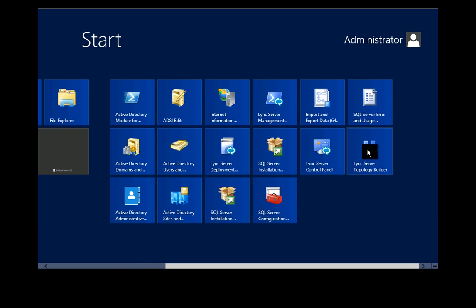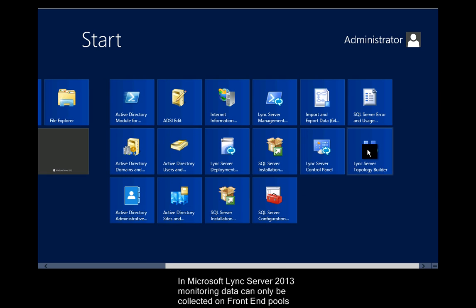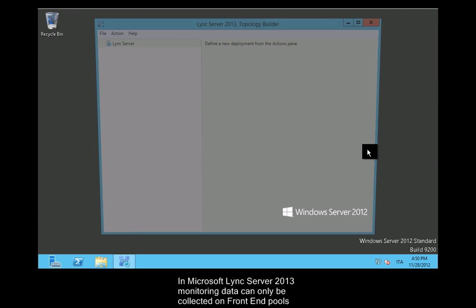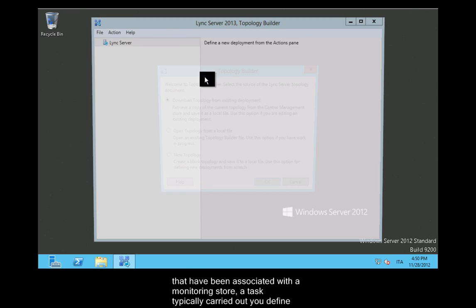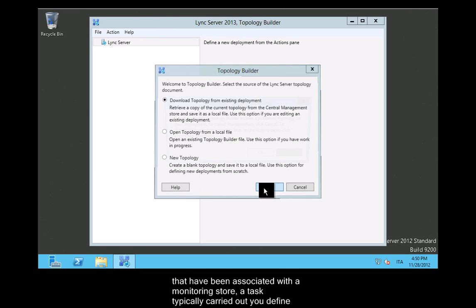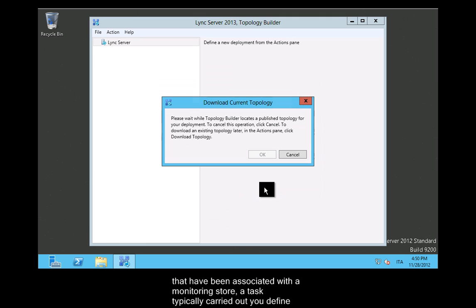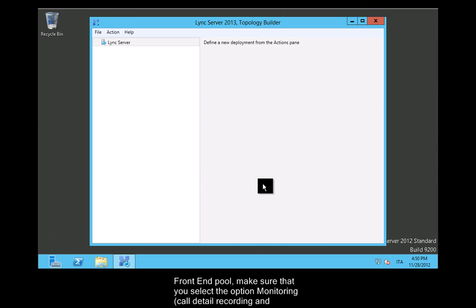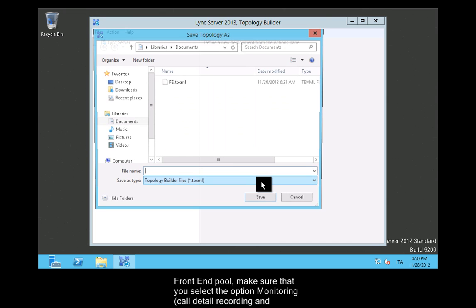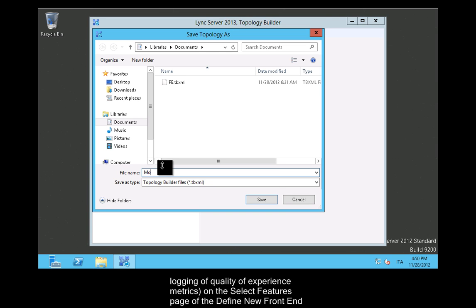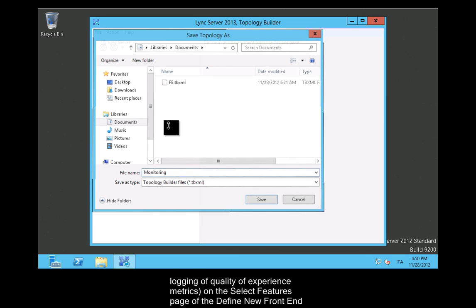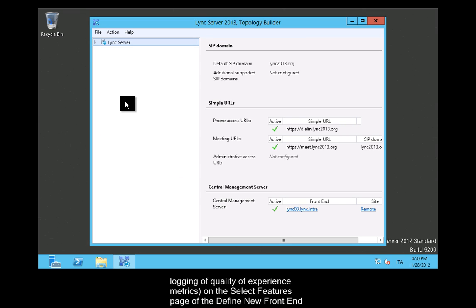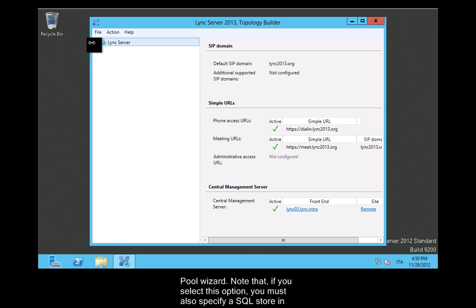Associating a Monitoring Store with a Front End Pool. In Microsoft Lync Server 2013, monitoring data can only be collected on front end pools that have been associated with a monitoring store. To associate a monitoring store with a new front end pool, make sure that you select the option Monitoring Call Detail Recording and Logging of Quality of Experience Metrics on the Select Features page of the Define New Front End Pool Wizard.